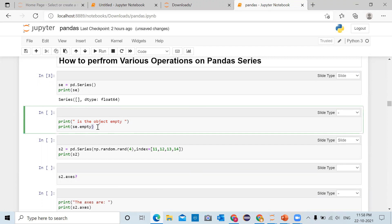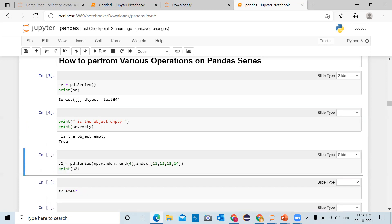This will return a value true or false. If the series object is empty it will return true; if it is not empty it will return false. In this case the 'se' object is empty, therefore when you run 'se.empty' it will return true. Therefore the output is true.